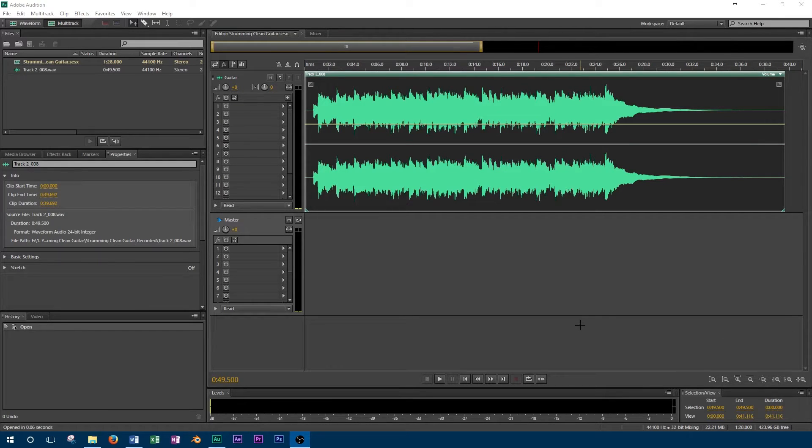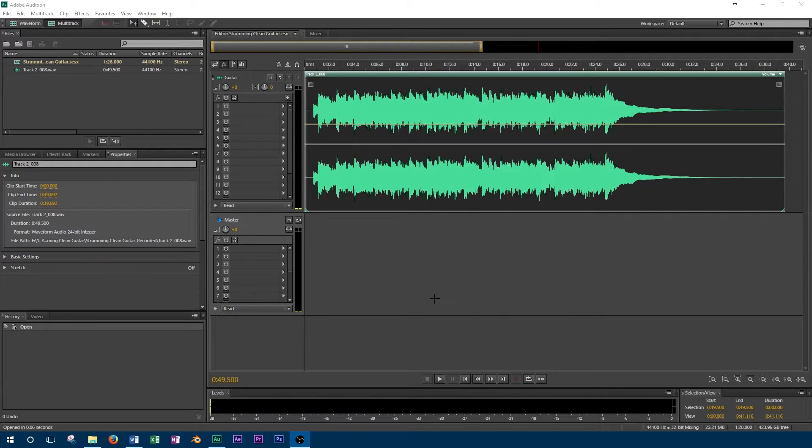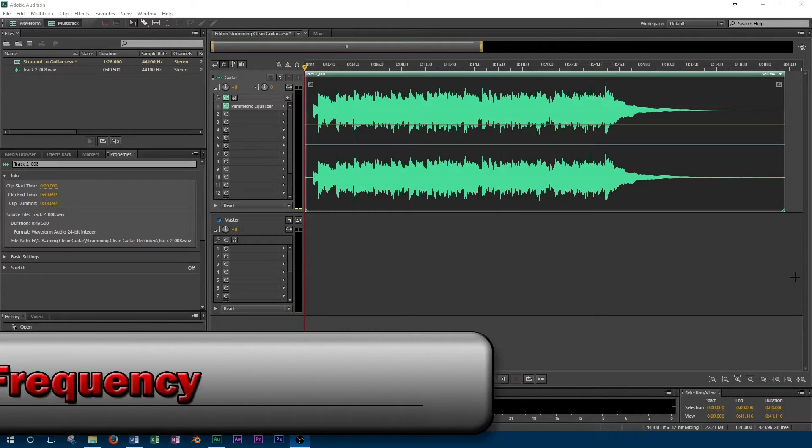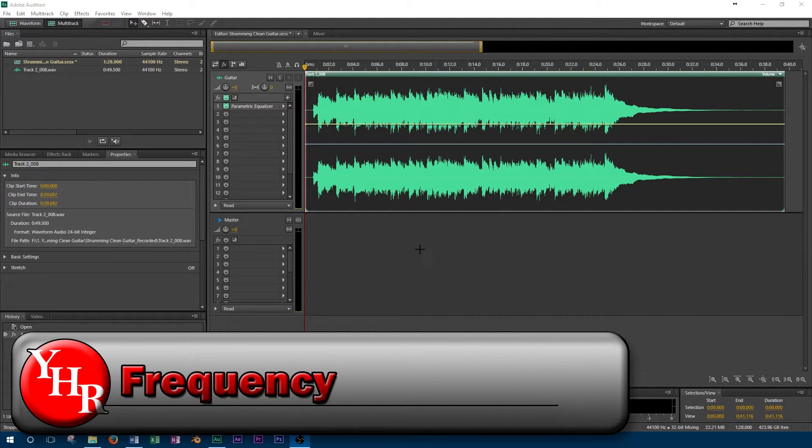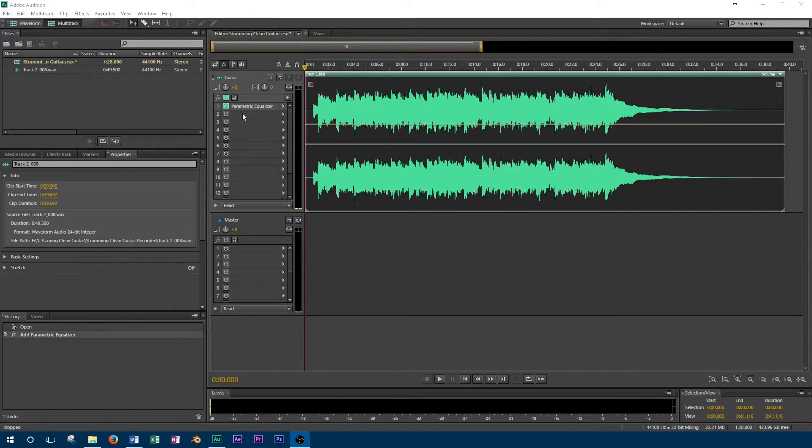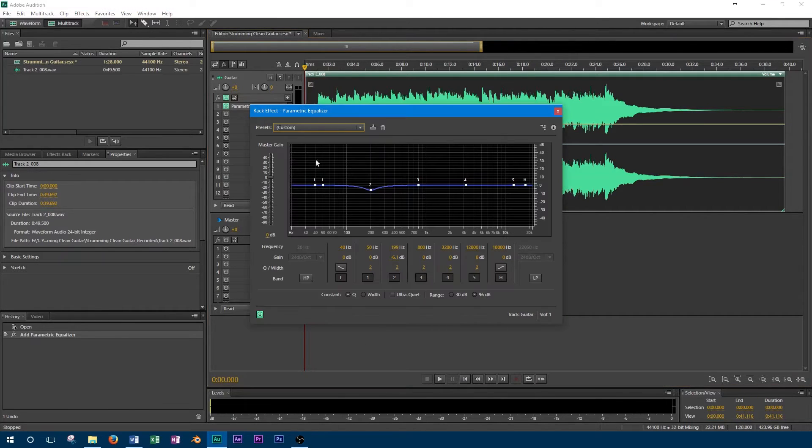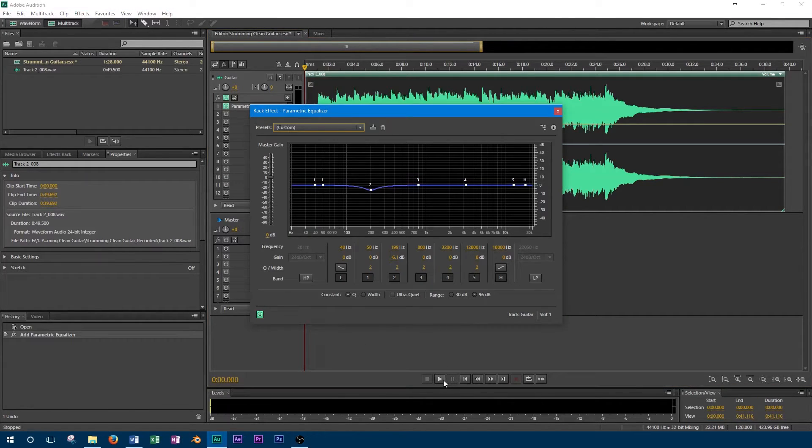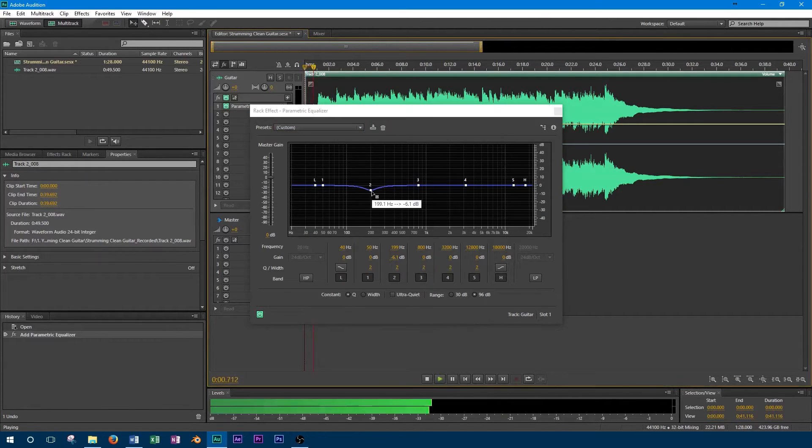One essential control for any parametric equalizer is the frequency. This allows you to select which frequency you want to either boost or cut. Generally, a parametric equalizer will have frequency on a logarithmic scale, since this is how it's perceived by our ears.